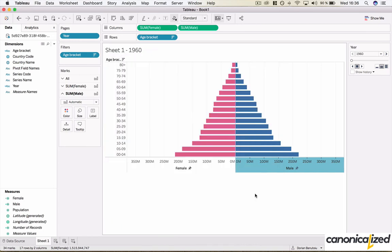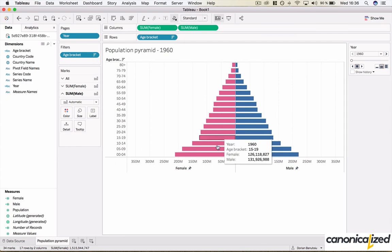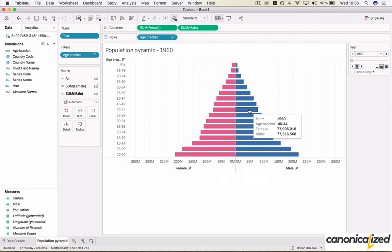This is pretty much our population pyramid. Let's name it. From here you can look at individual years or we can play with the Tableau motion feature to see how things have evolved. Let's try that.